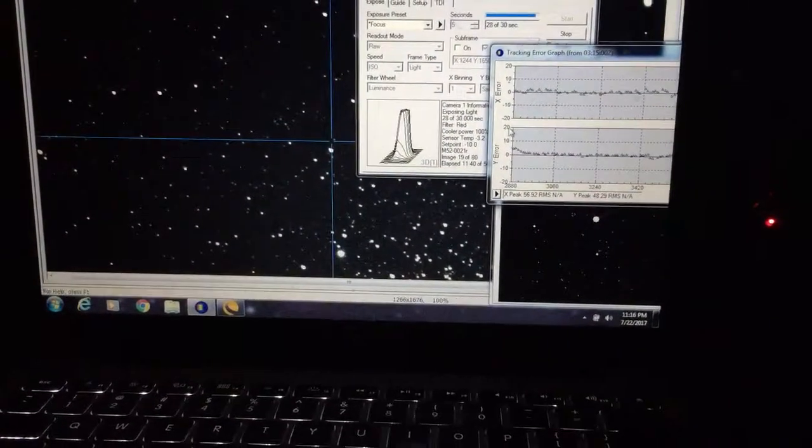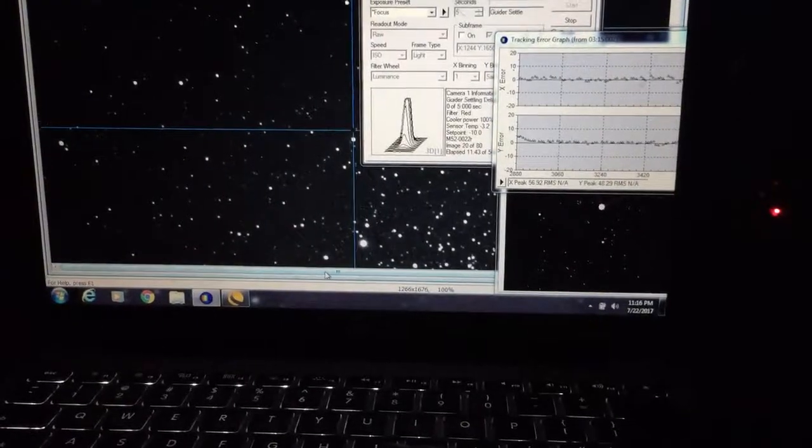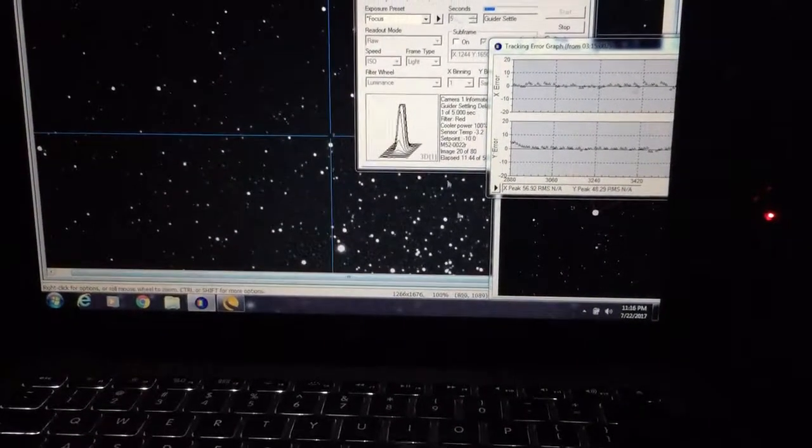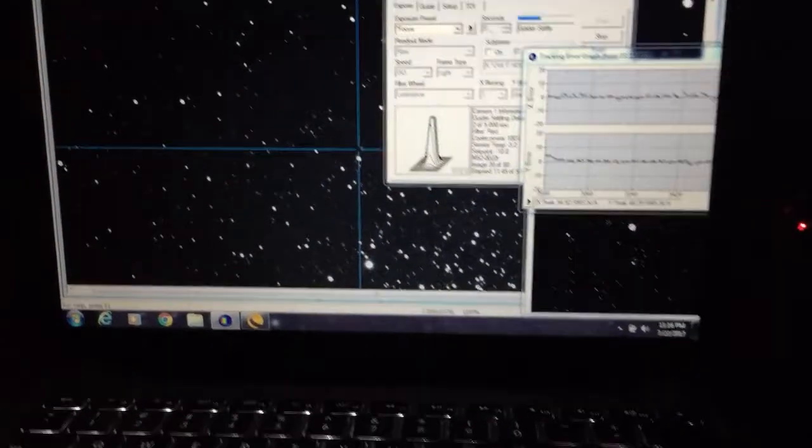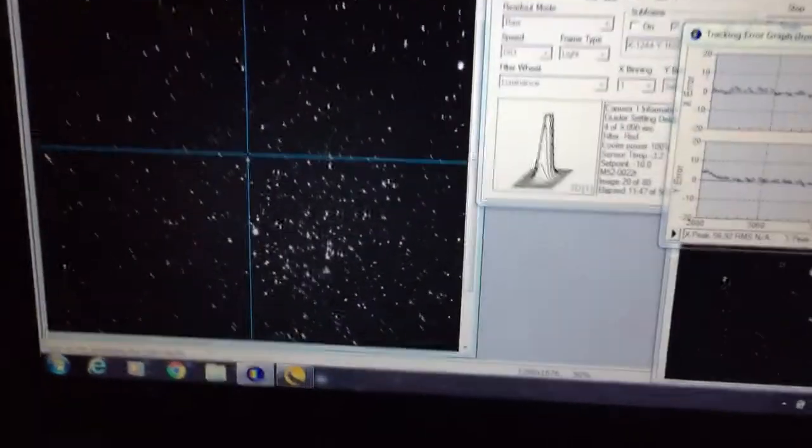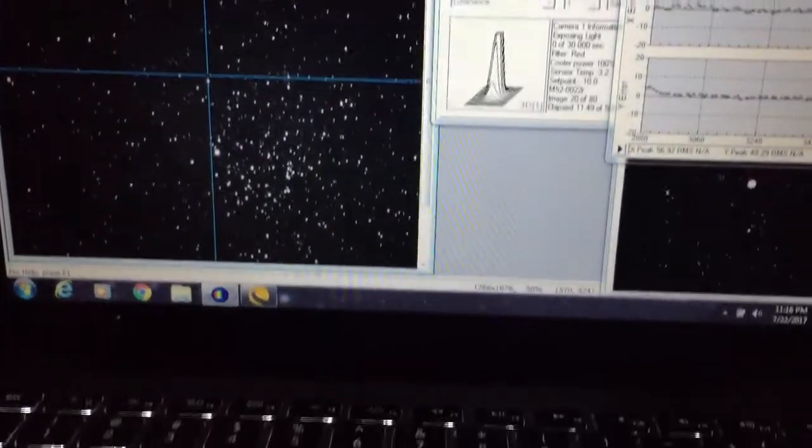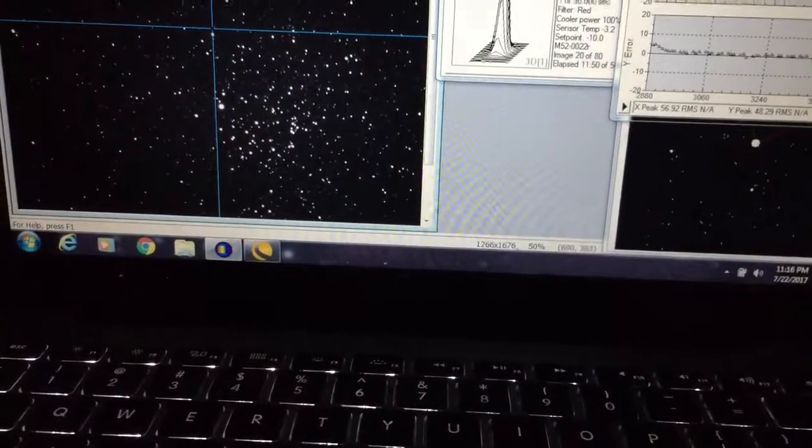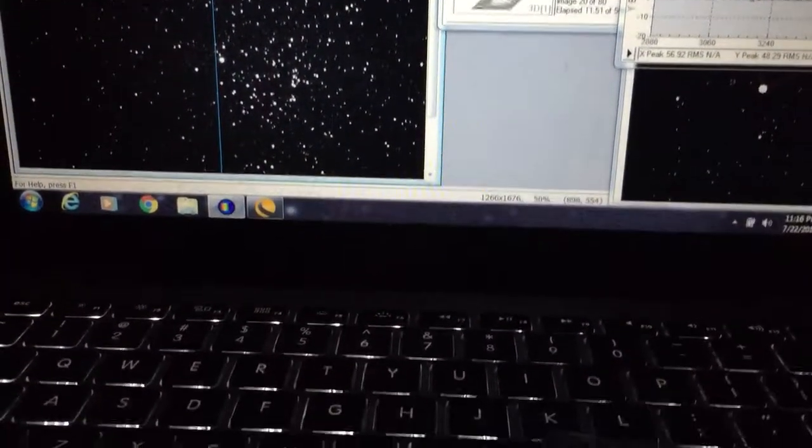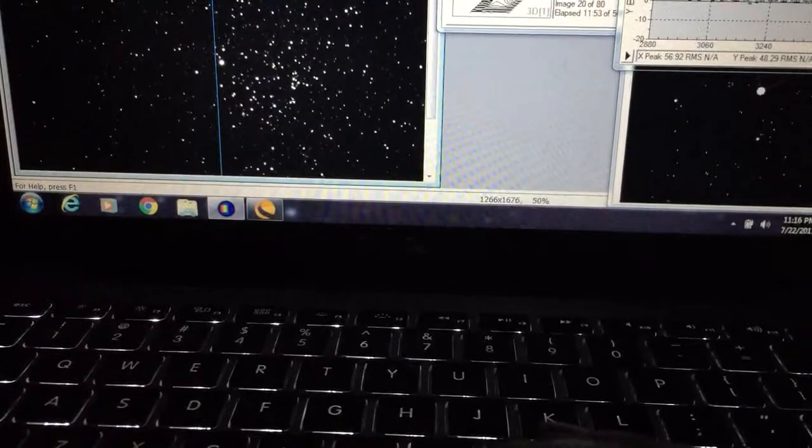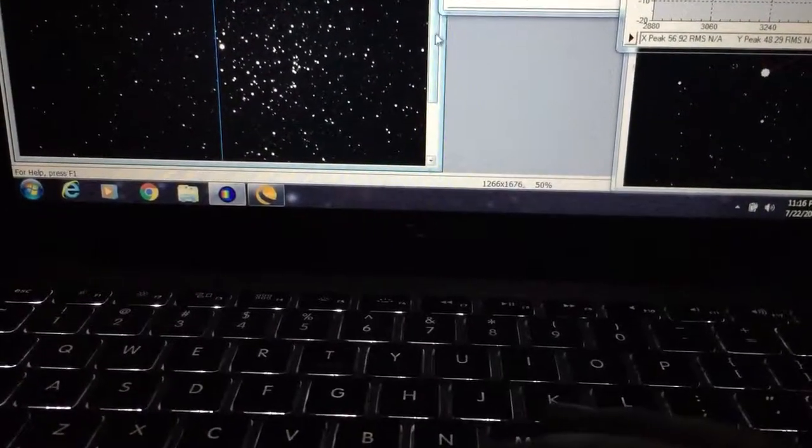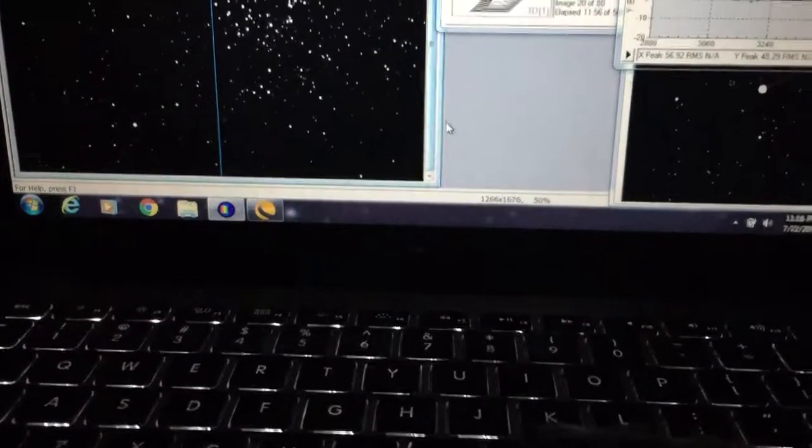So, let's see if I can, I'll have to just zoom that in a little bit. Anyway, I think that's pretty good. Another image just came off and it's looking pretty nice.